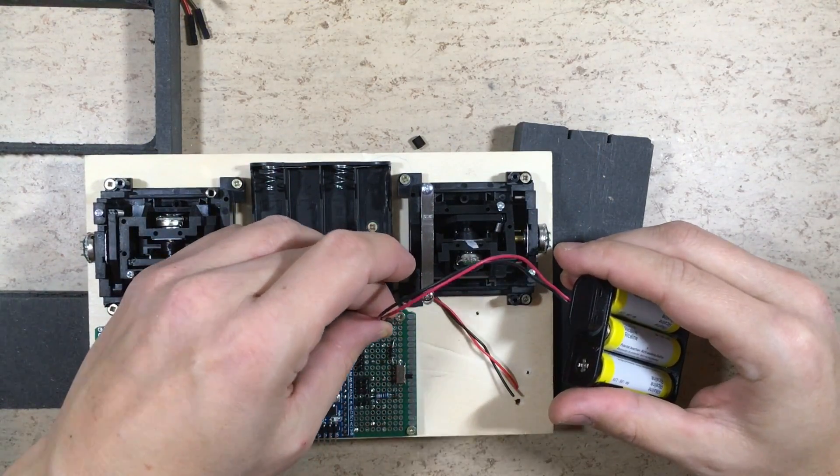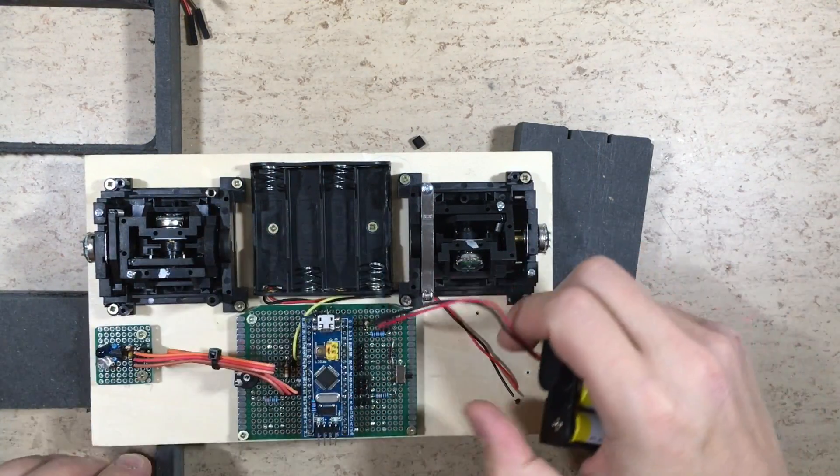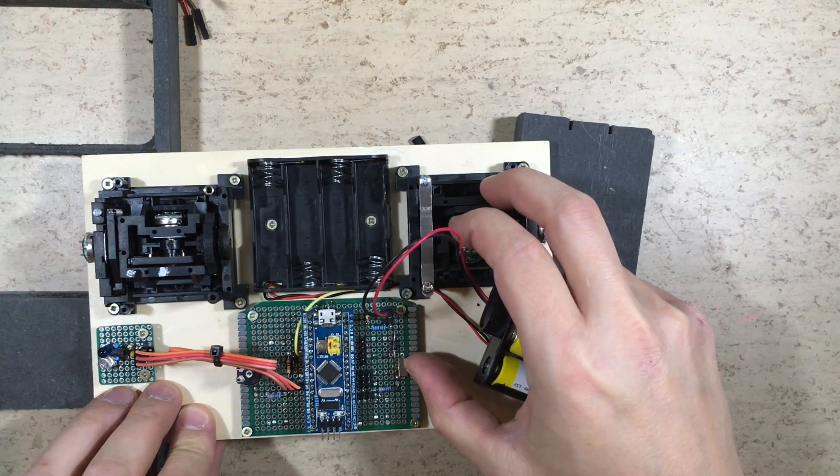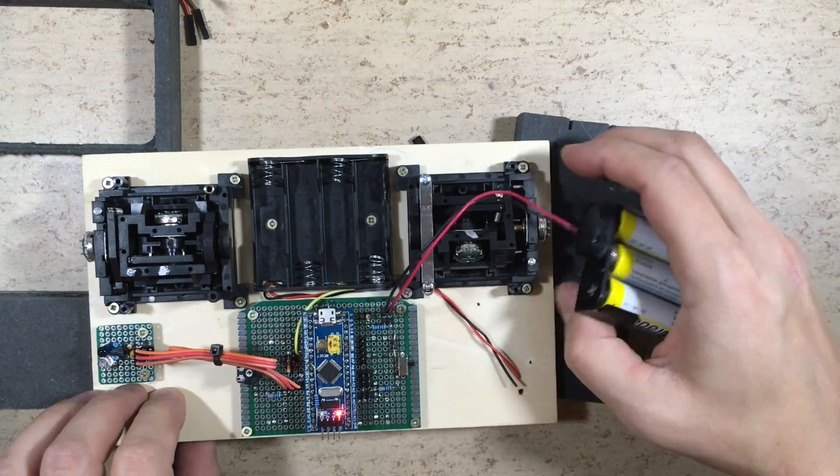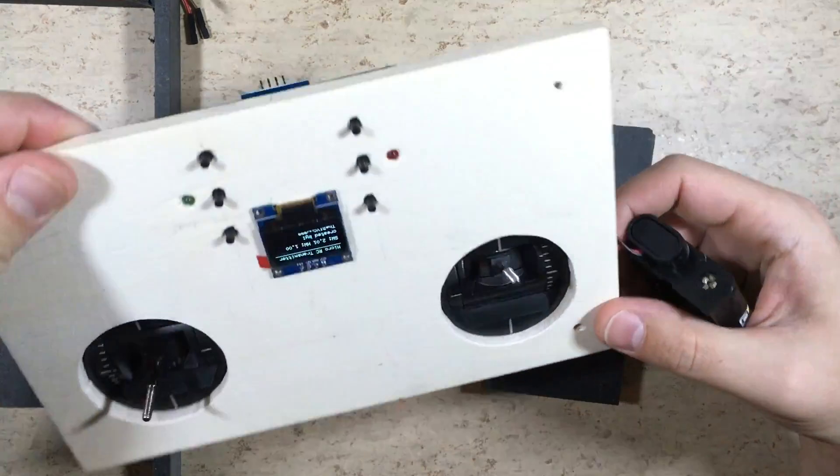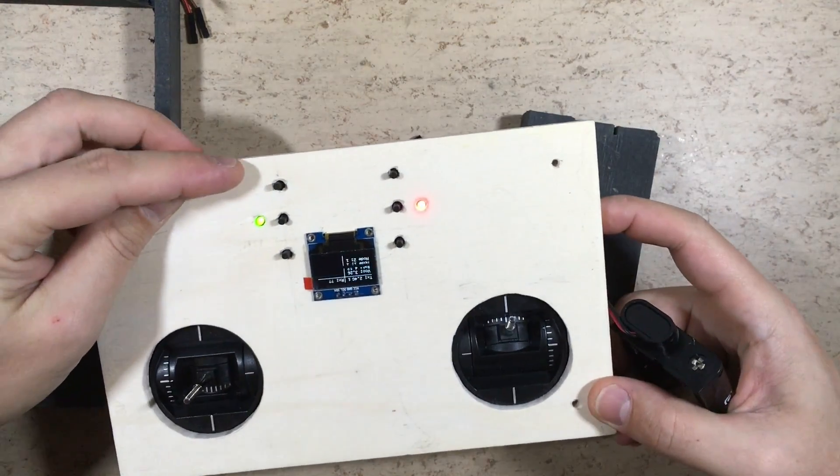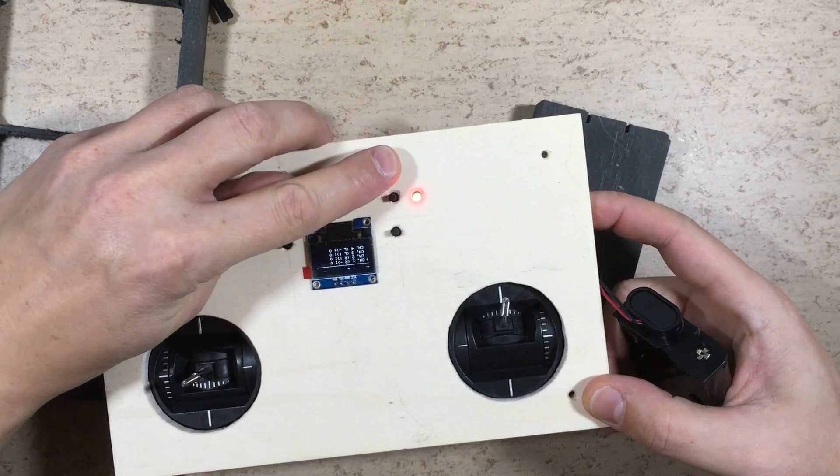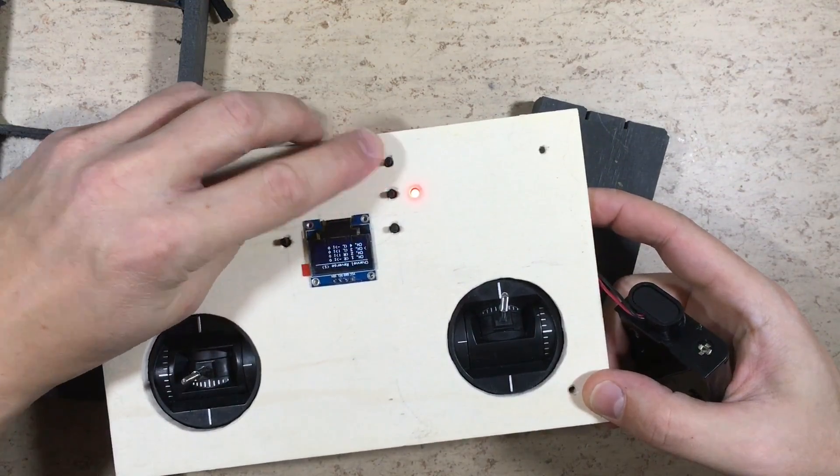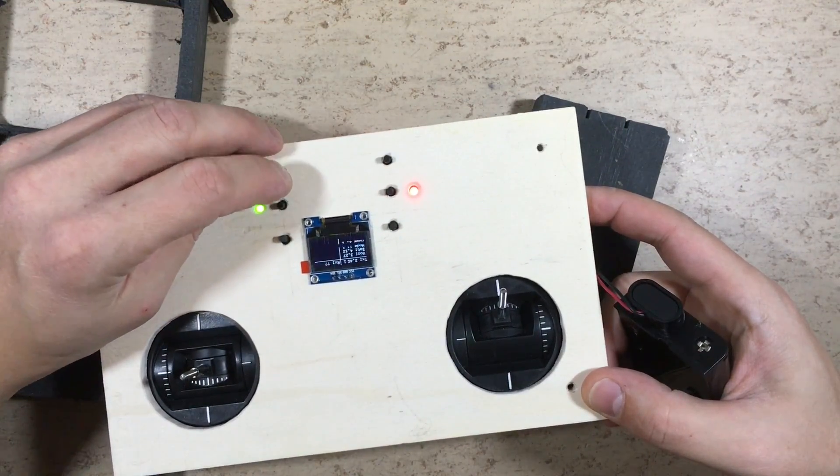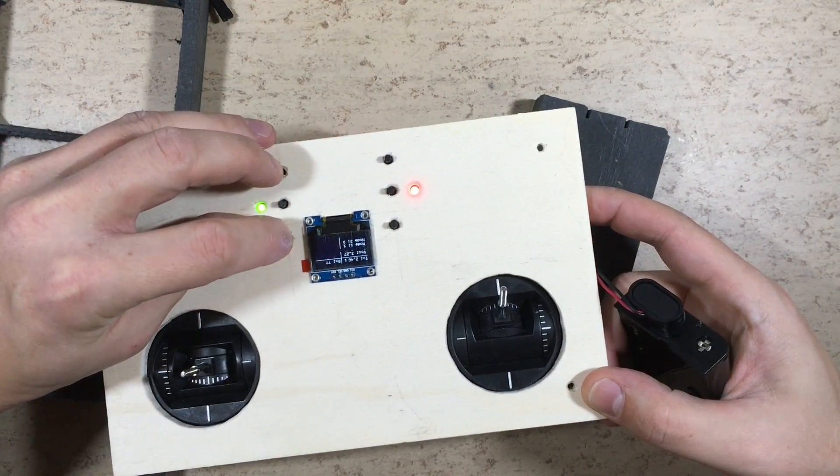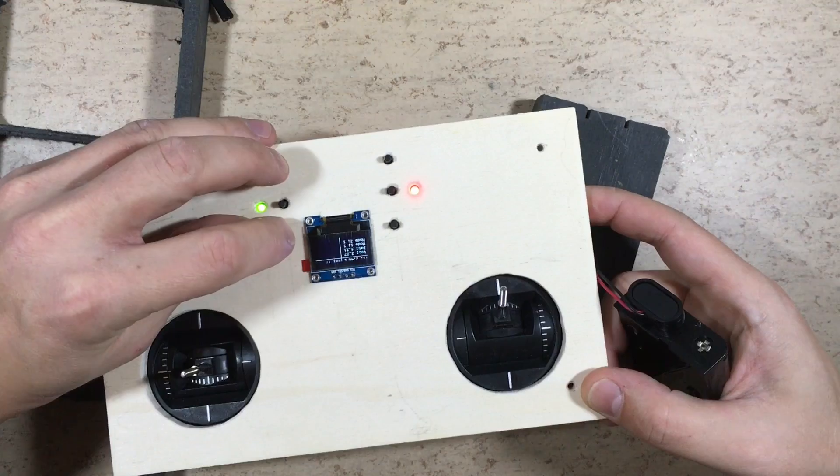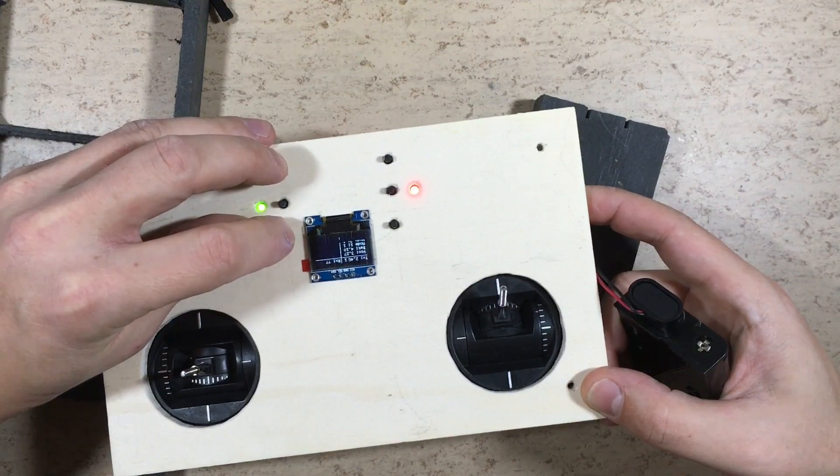So before we proceed, let's do a quick function test. It seems to work okay.